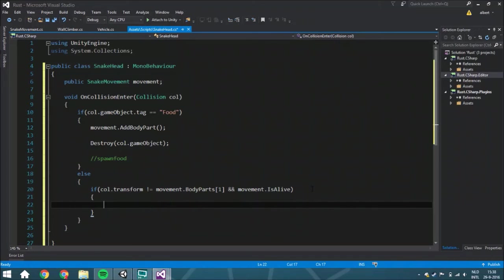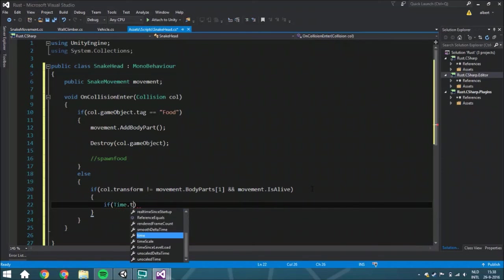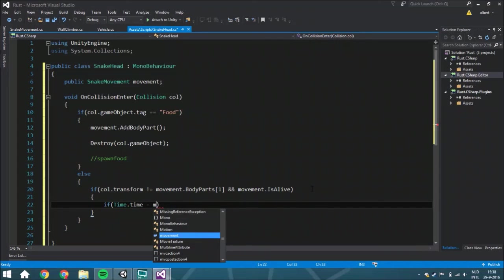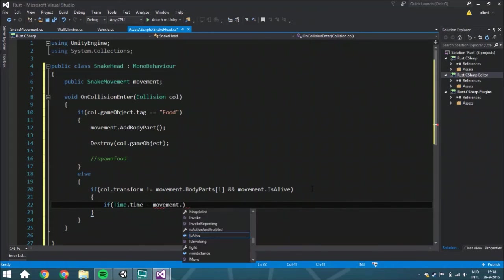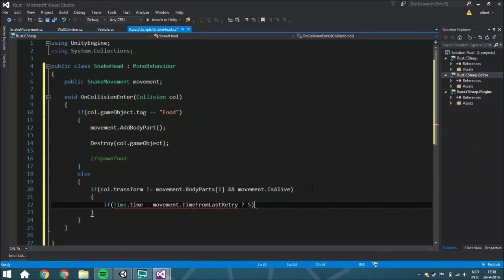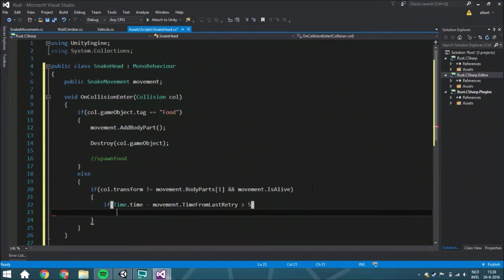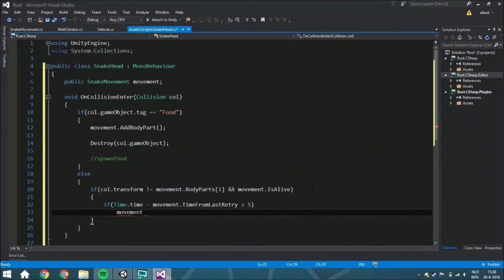So we're going to do a little bit of a secret. We're just going to say that Time.time minus movement.timeFromLastRetry. So it means that we currently got the delta time from the last time you started the game, and if that is more than five seconds, more than five seconds, we are going to say that movement.Die.